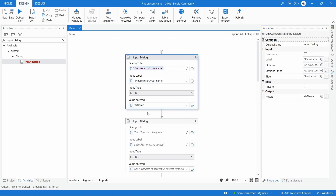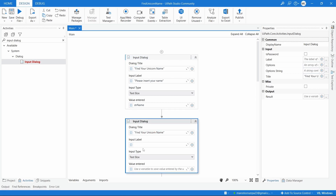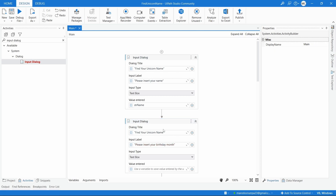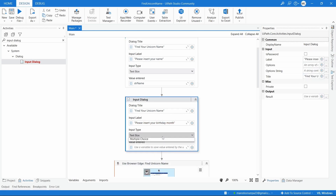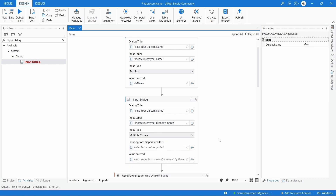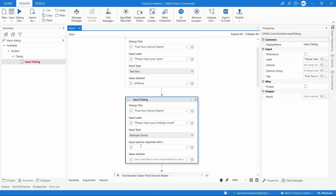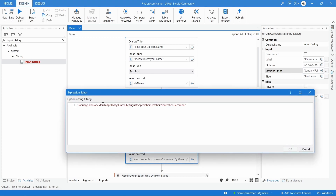Then let's add another Input Dialog with the same title, but with input label 'Please insert your birthday month'. This time the input type will be Multiple Choice. We have to enter the month options inside double quotes separated by semicolons, as shown here.